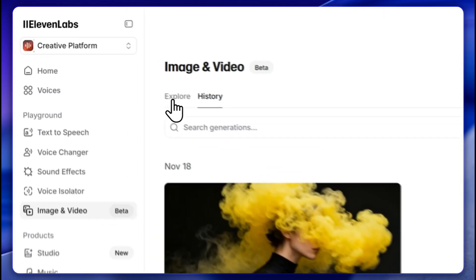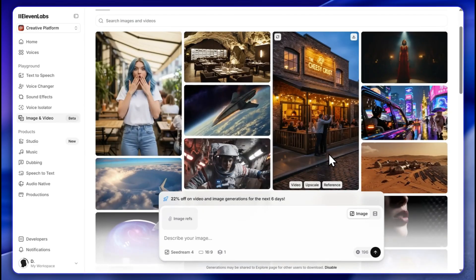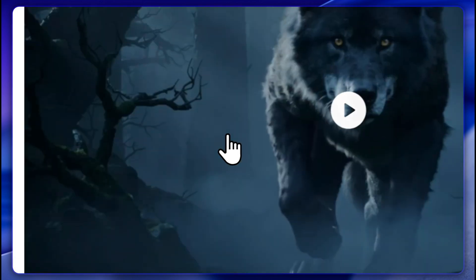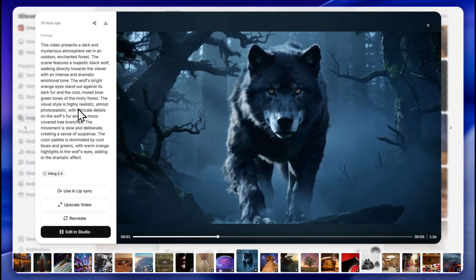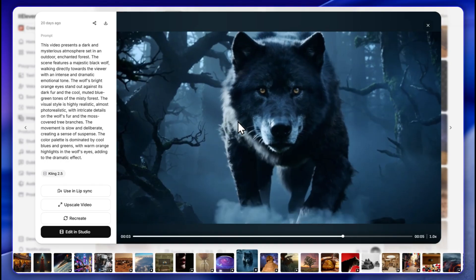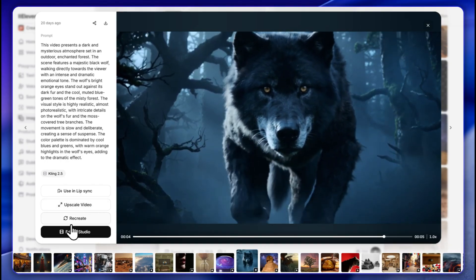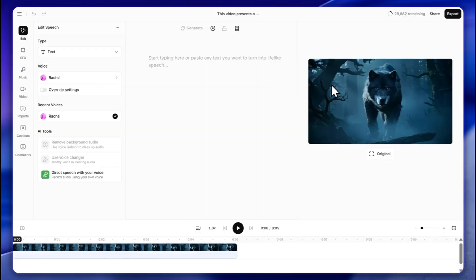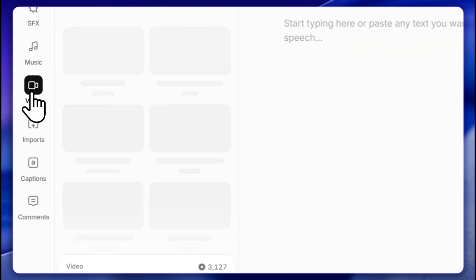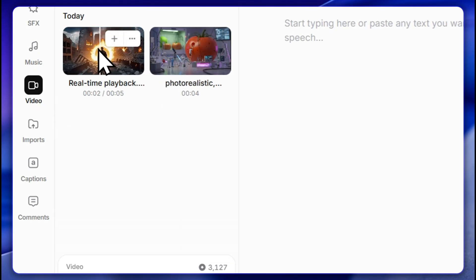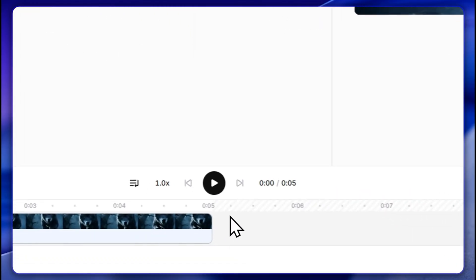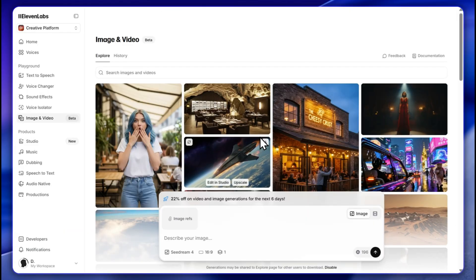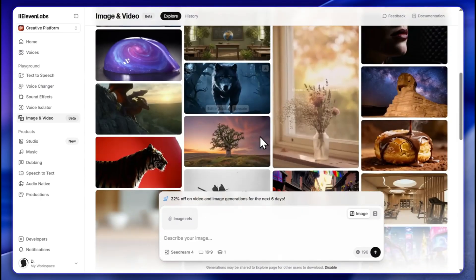One more important thing in the Explore section — it's great that you have all those videos and images available. If I click on one, I can reuse the prompt, use it in lip sync, or edit it in studio. When I click 'Edit in Studio' the video is already on the track, and from the video panel I can drag and drop my created videos directly onto the timeline.